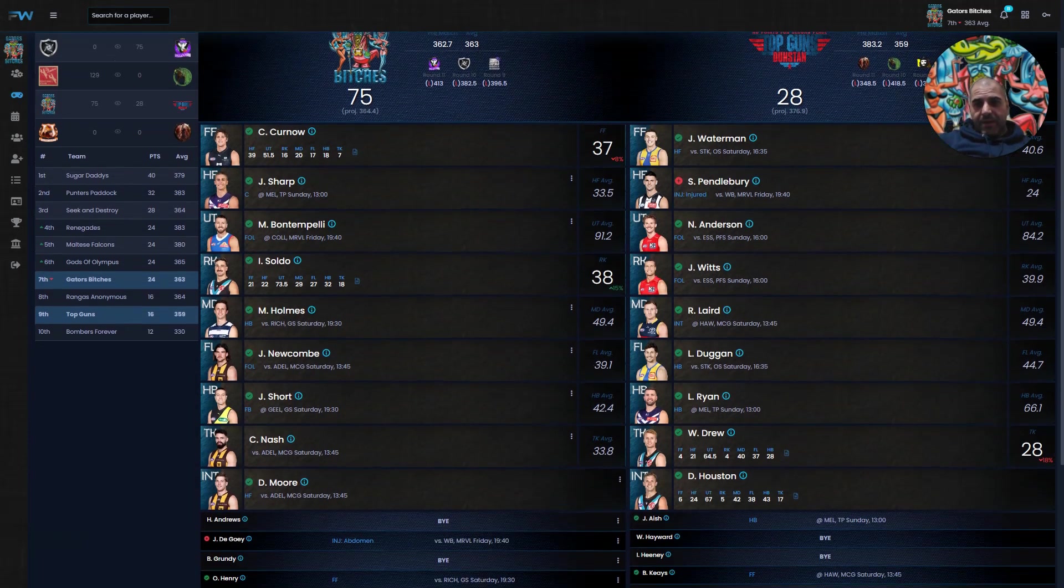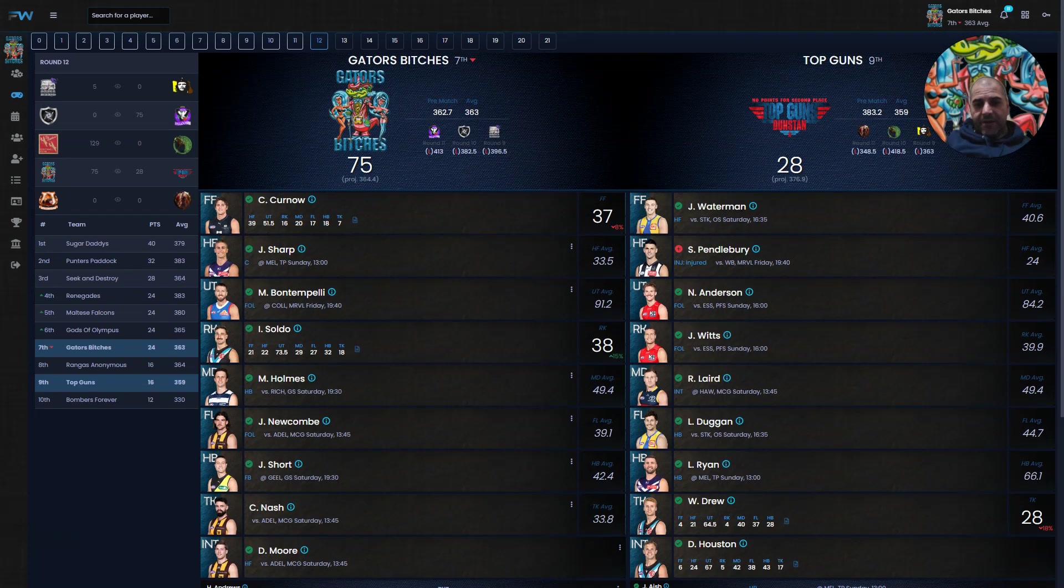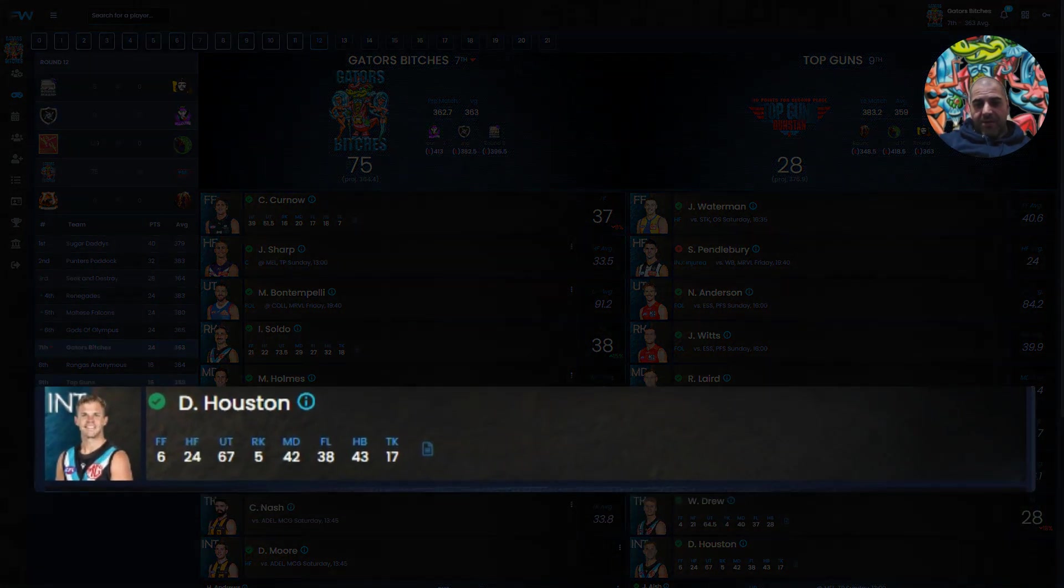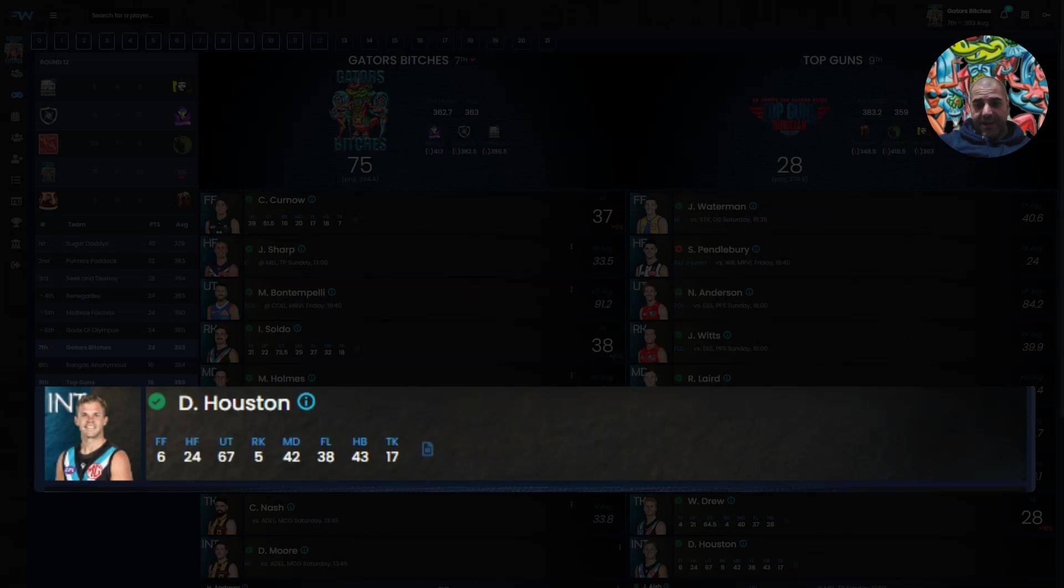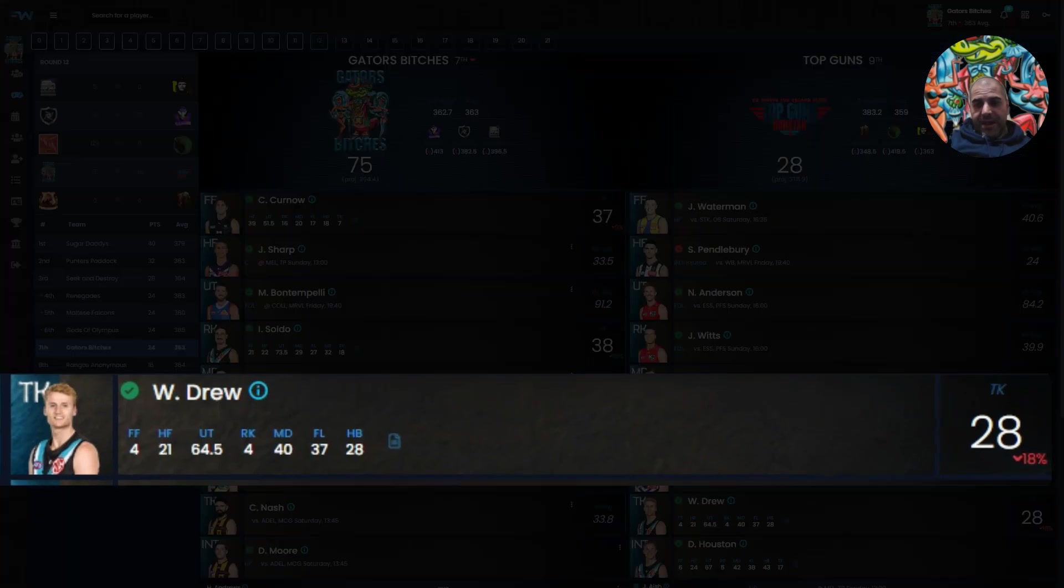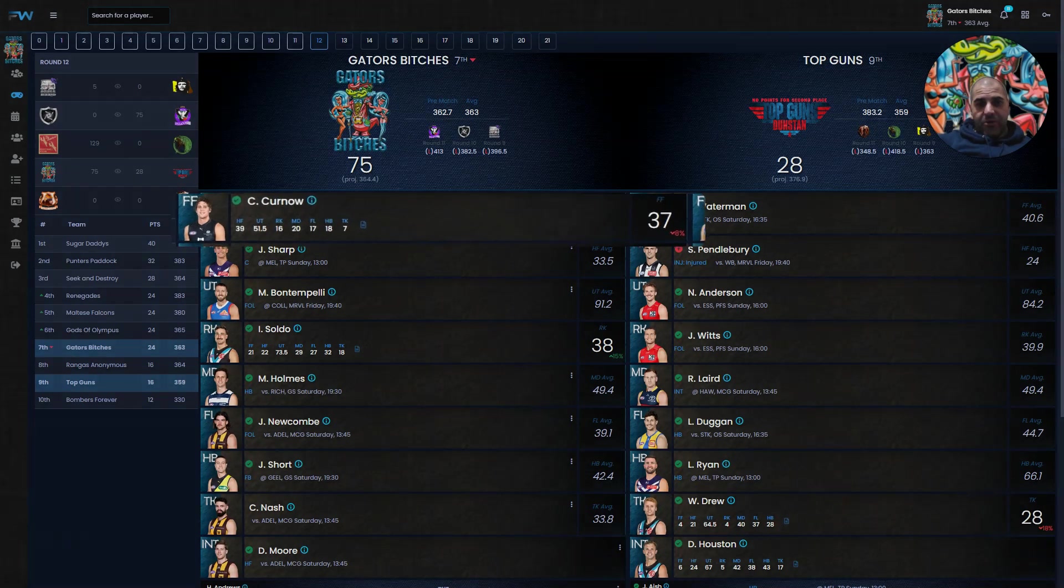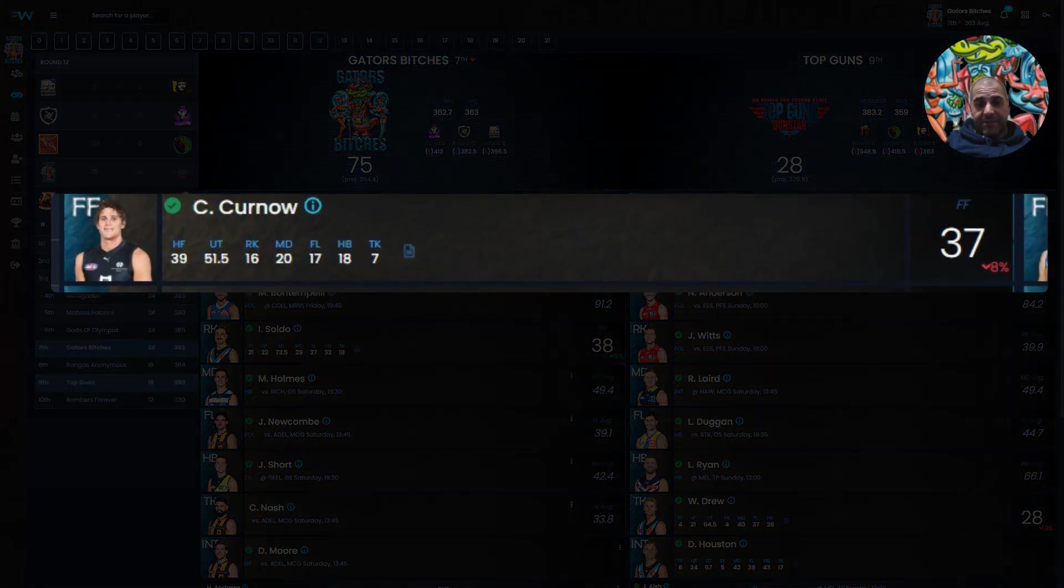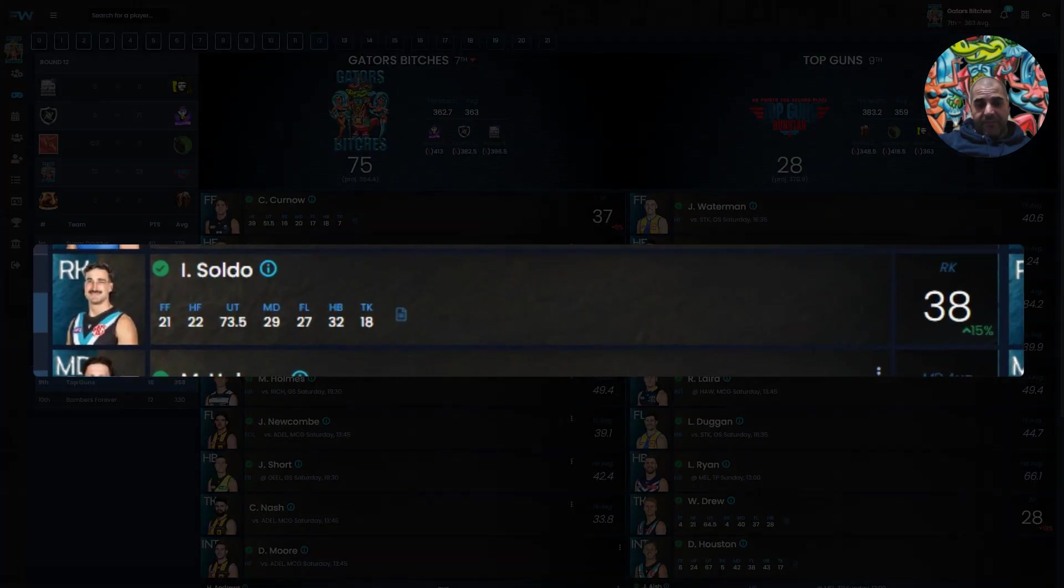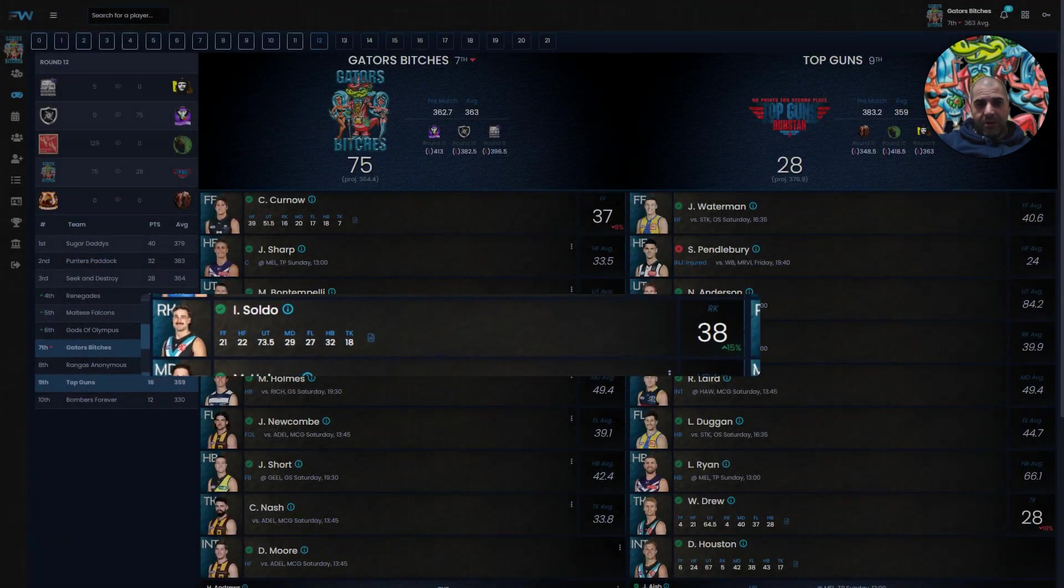Gators Bitches are 364.4 and Top Guns are 376.9, so slightly down for Top Guns. Interesting to see what they do because Penavaia is playing. Houston was a loophole and got 24 as a half forward, which is what Penavaia is averaging. Does he take that or does he try to put someone else in there? And William Drew was a tackler, was down 18% and got 28. For Gators Bitches, they had Curnow, who was down 8% as a full forward and got 37, while Ivan Soldo, back from injury, went into the ruck, was up 15% and got 38.